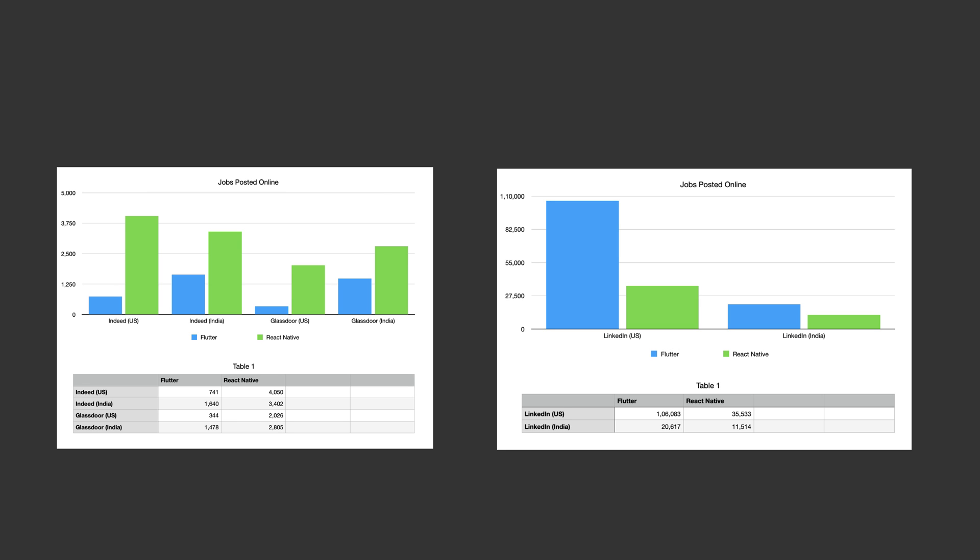But this scenario completely changes when it comes to jobs posted on LinkedIn. Here you can see we have more than 100,000 or more than 1 lakh jobs posted for Flutter in the US and about 20,000 in India, whereas for React Native I got 11,000 and 35,000 jobs posted in India and US respectively. From this data we can see that there are lots of jobs available for both of the frameworks. Job posting websites have fewer jobs listed than on LinkedIn—it could be because LinkedIn is basically a social network site for professionals and now companies are preferring LinkedIn more than any other traditional site.